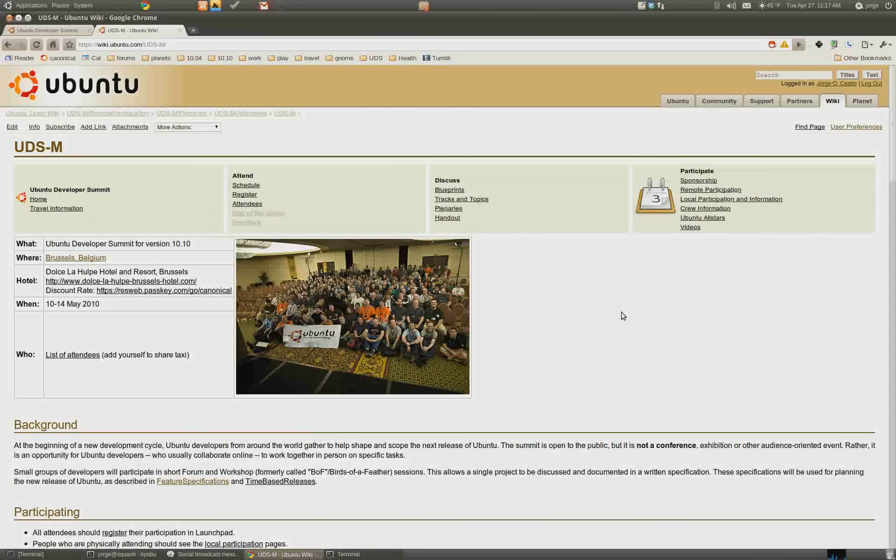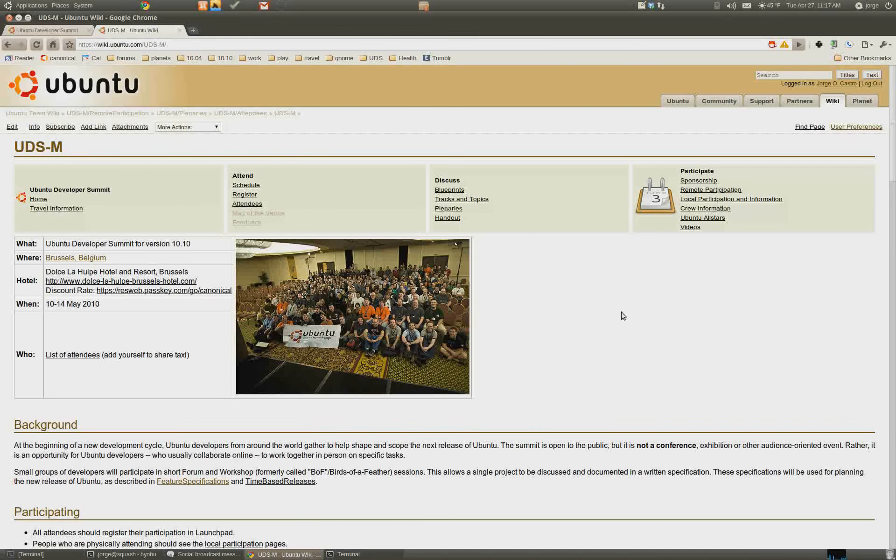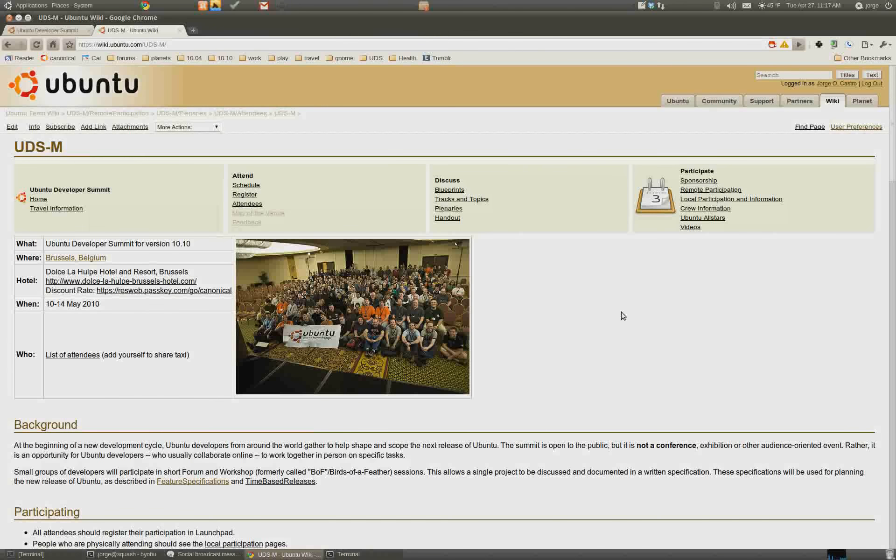Hello, my name is George Castro, and this instructional video is for track leads who want to schedule sessions for UDS.